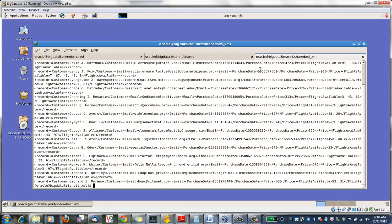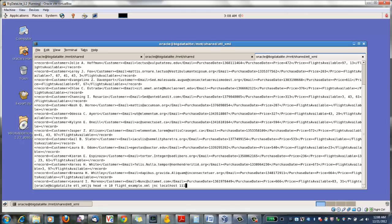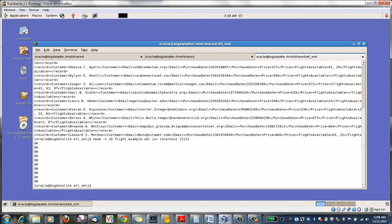To send this data into Flume, we simply cat it through the other end of a Netcat pipe. The series of OKs indicate that each message went through line by line.